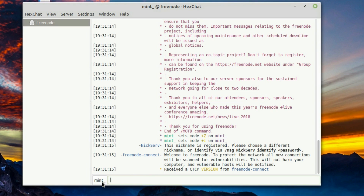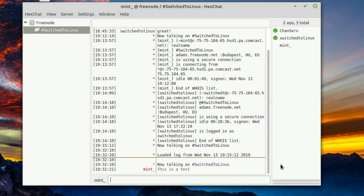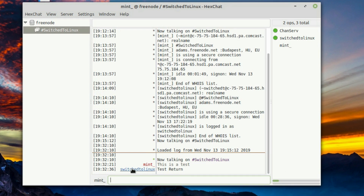You can see I ended up with 'mint_' as my username, meaning 'mint' was already taken. To join a channel, type the forward slash, then 'join', and the channel name starts with a hash: it's SwitchToLinux with the S, T, and L capitalized — so '#SwitchToLinux'. Once you do that it's going to connect. I have my other system set up and it will show me a notification. When I type a test message from the other computer, it pops up.